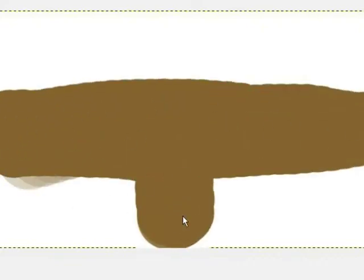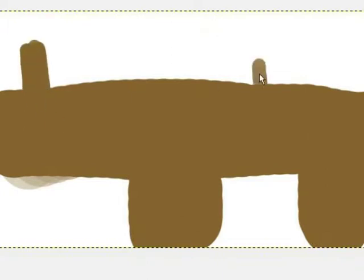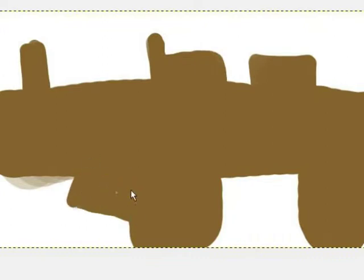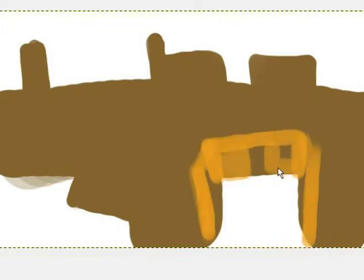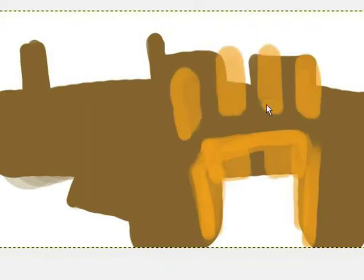Okay, so I recorded this drawing, and then I sped it up four times its regular speed so that you don't have to watch all the indecision. And then upon watching it I realized that without any audio it's boring, so I'm going to tell a story as it's happening.